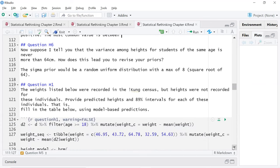Then: suppose you are told the variance among heights for students of the same age is never more than 64 centimeters. Does this lead you to revise your priors? For the sigma prior, I just thought a random uniform distribution with a max of eight — the square root of 64.